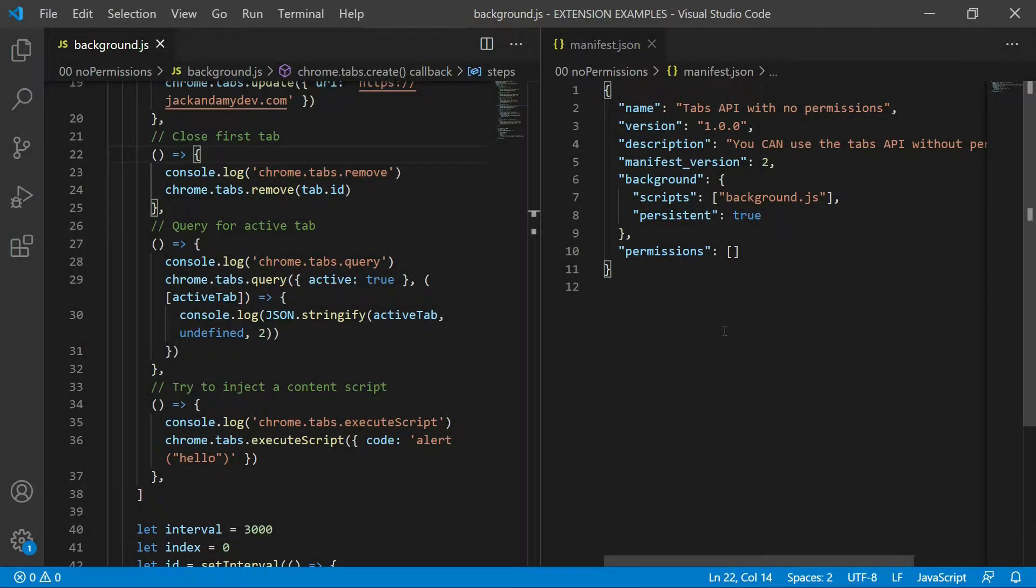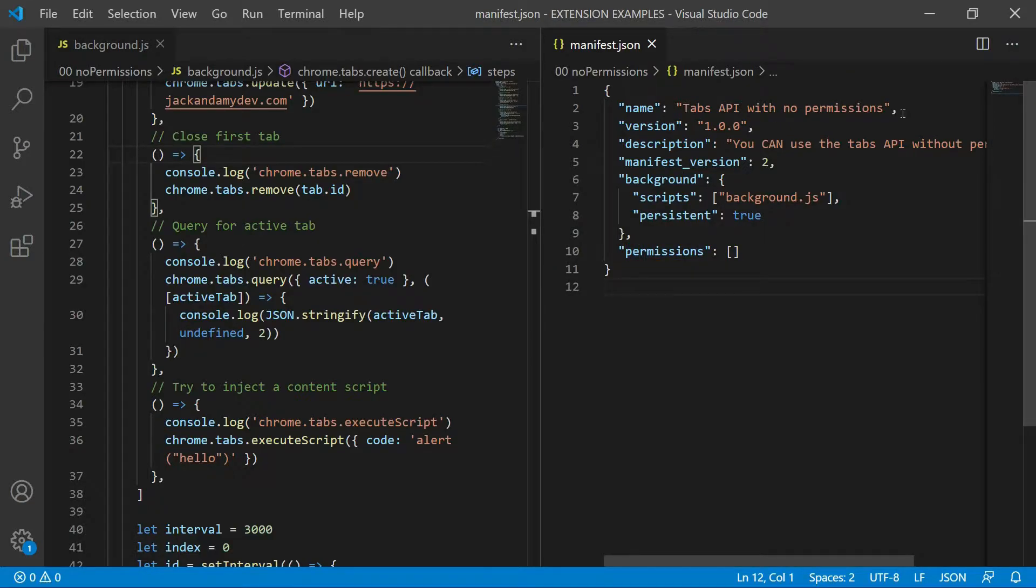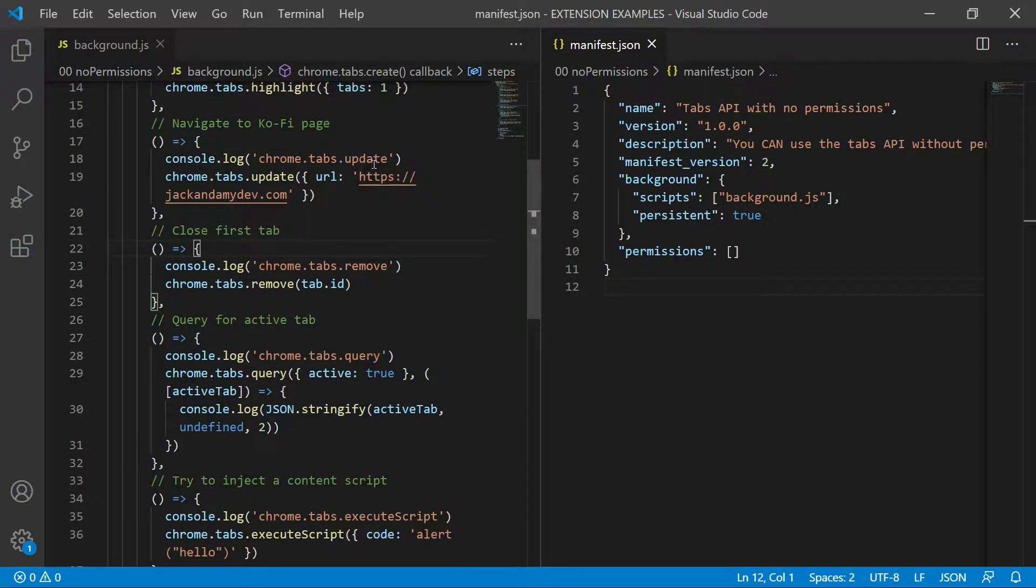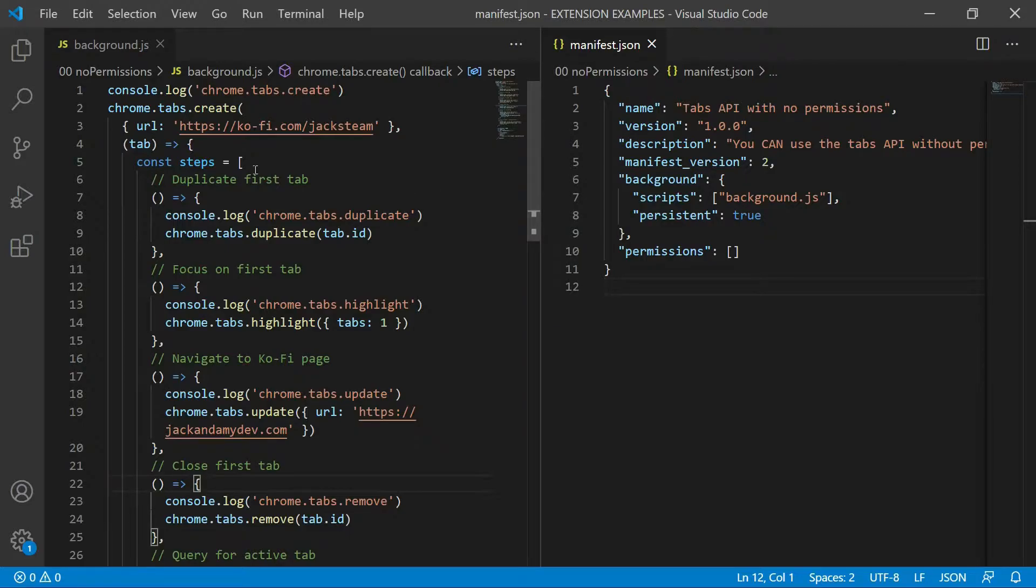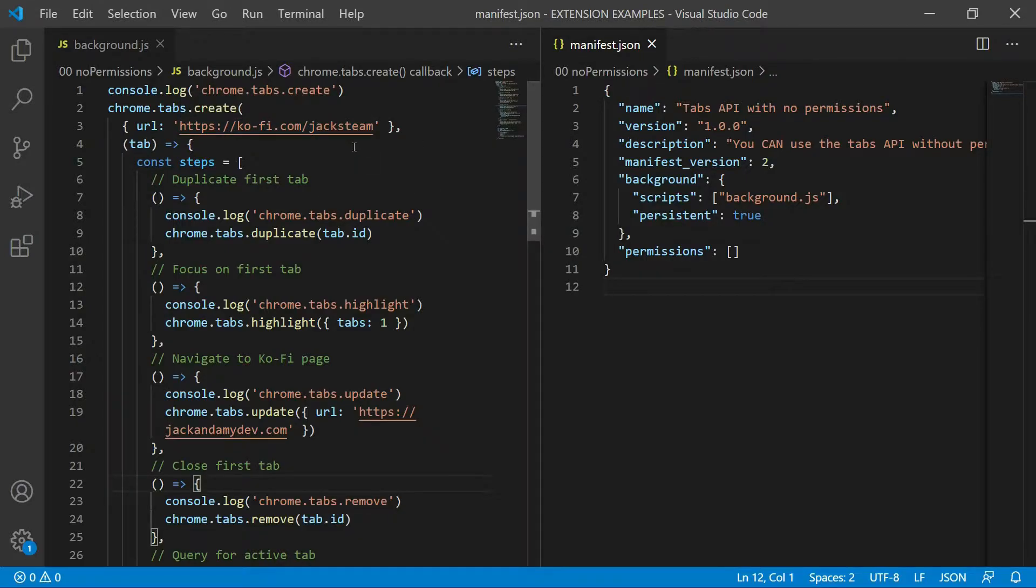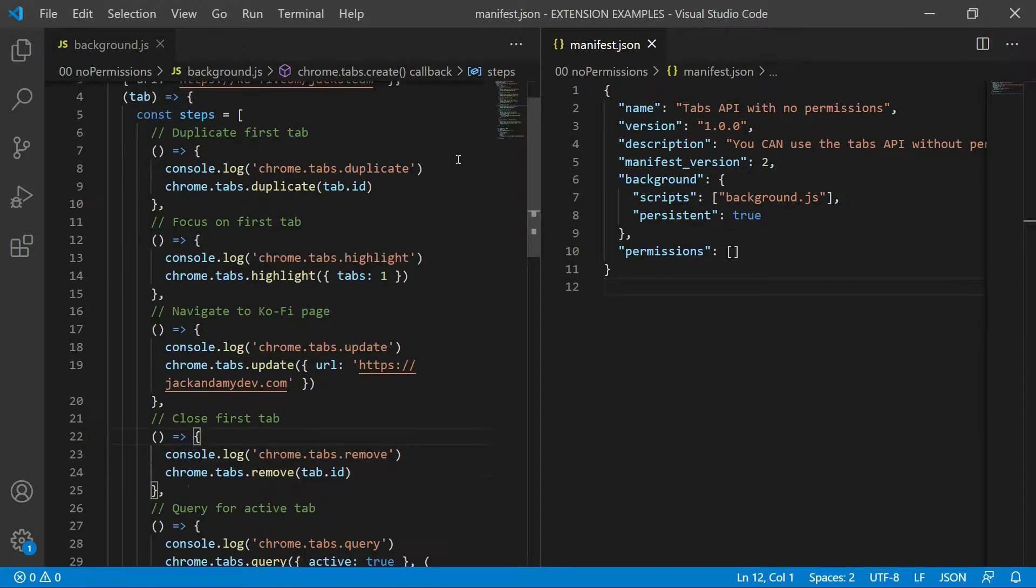First, let's take a quick look at our manifest so you can see how we're asking for absolutely no permissions at all. And the name is tabs API with no permissions. Okay, let's look at our background page real quick and we'll start from top to bottom. And we're going to start by creating a URL, which is going to be our coffee account. And we are going to follow these steps.